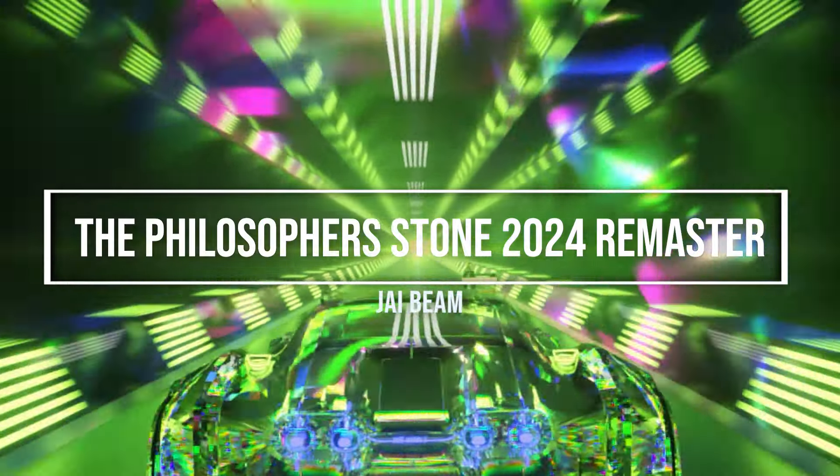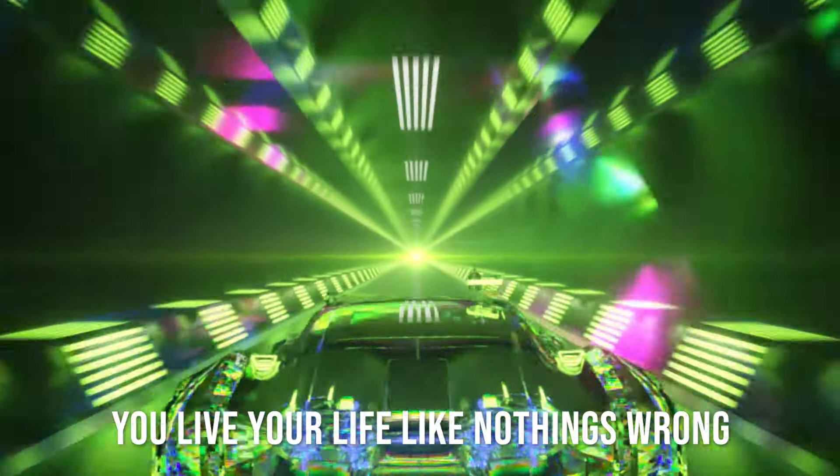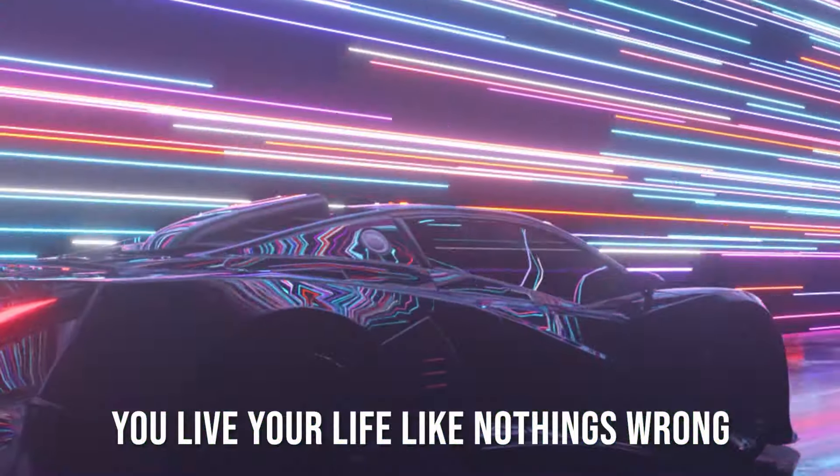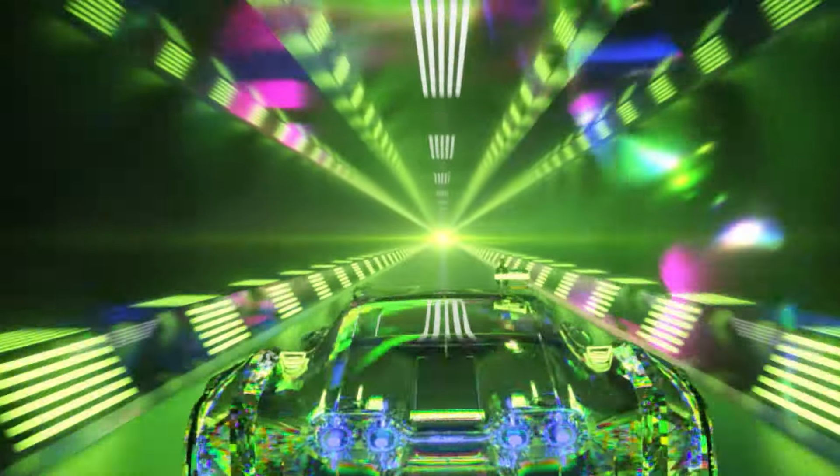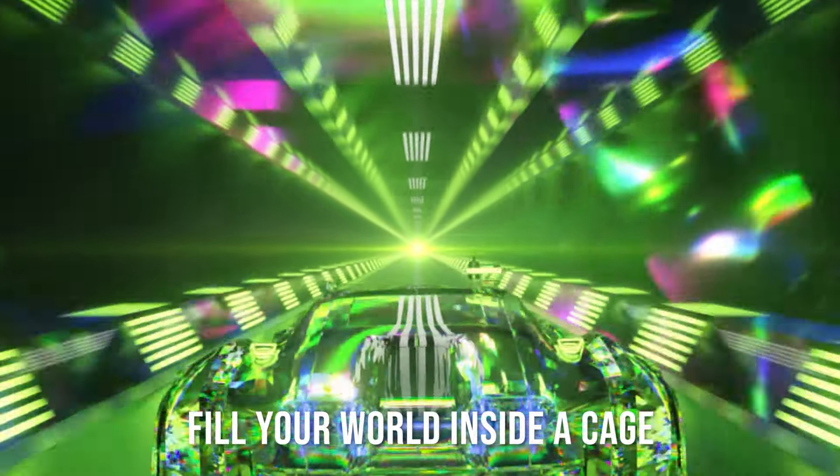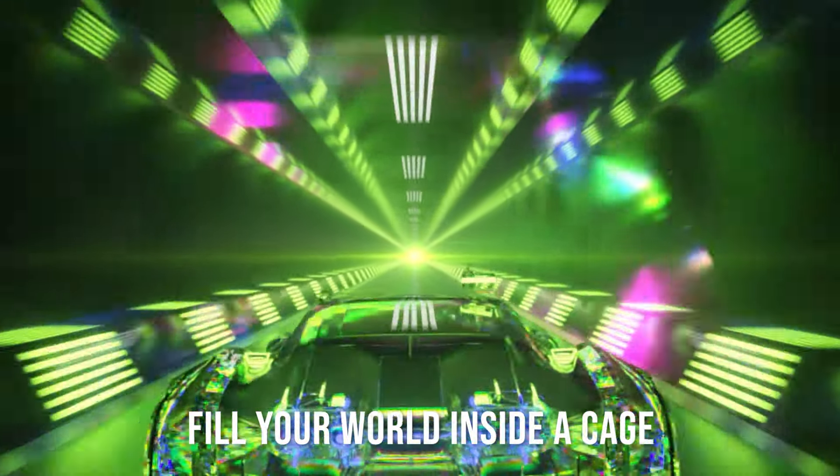You live your life like nothing's wrong, fill your world inside a cage